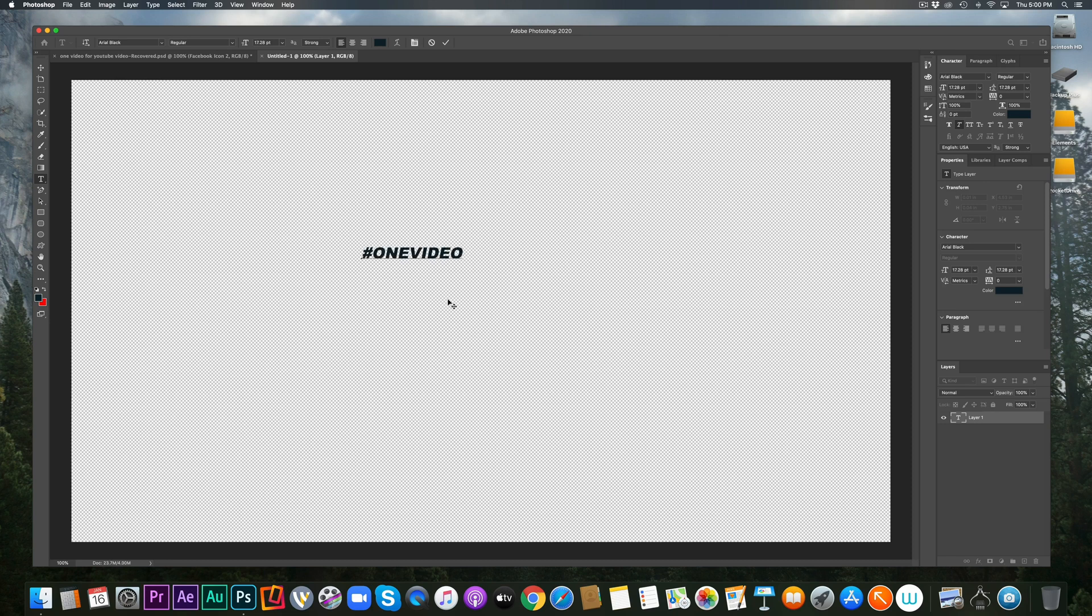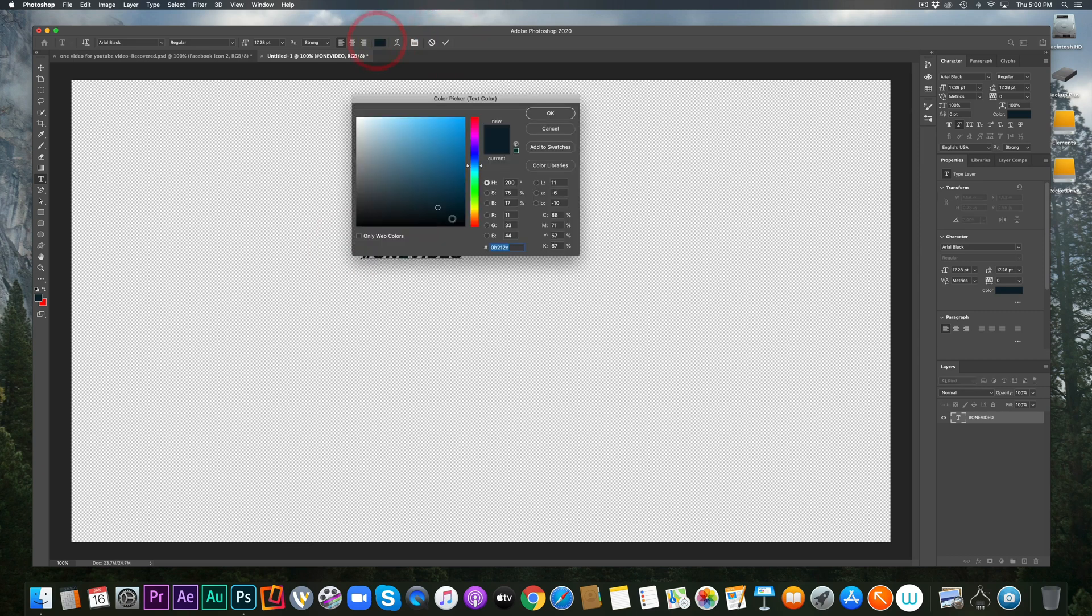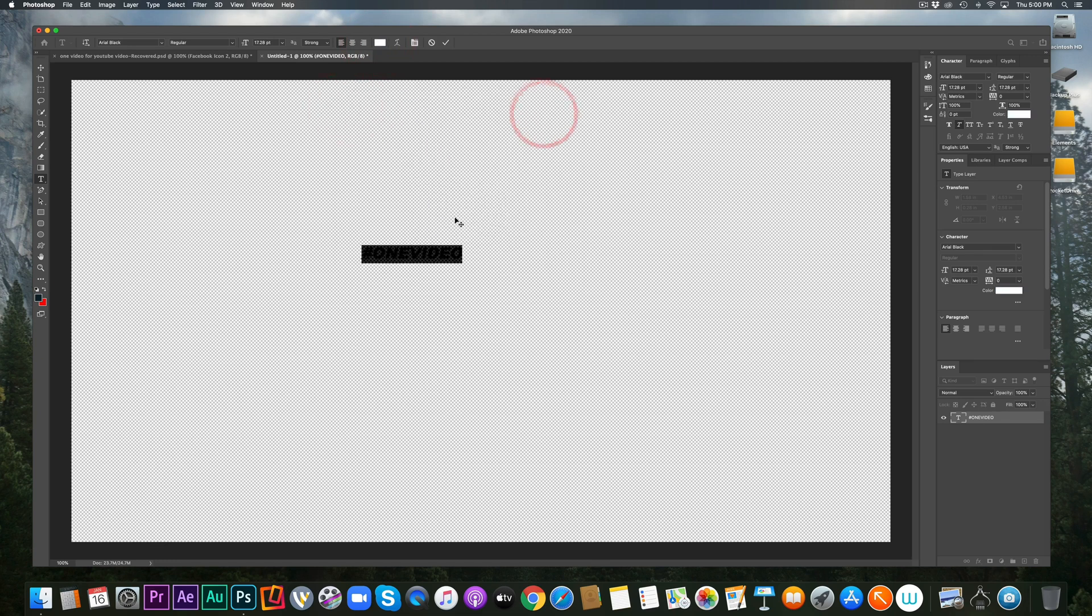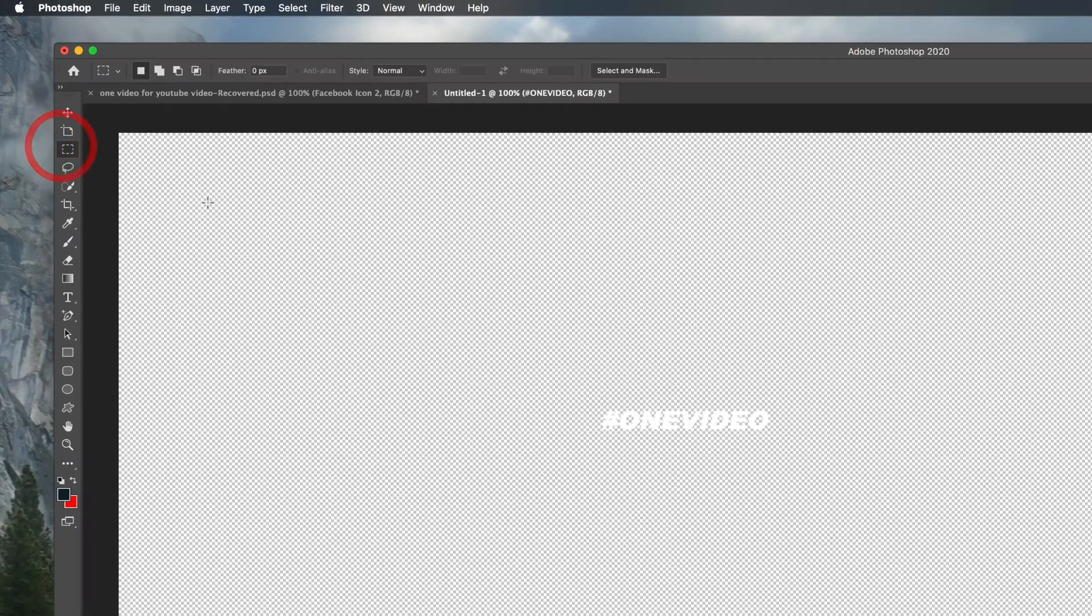So the first thing I'm going to do is create some text and that's the text that I've been using, aerial black, in italic. And I'm going to create my one video. And I don't want to use black. That's actually a blue text, I believe, but I want it to be white.